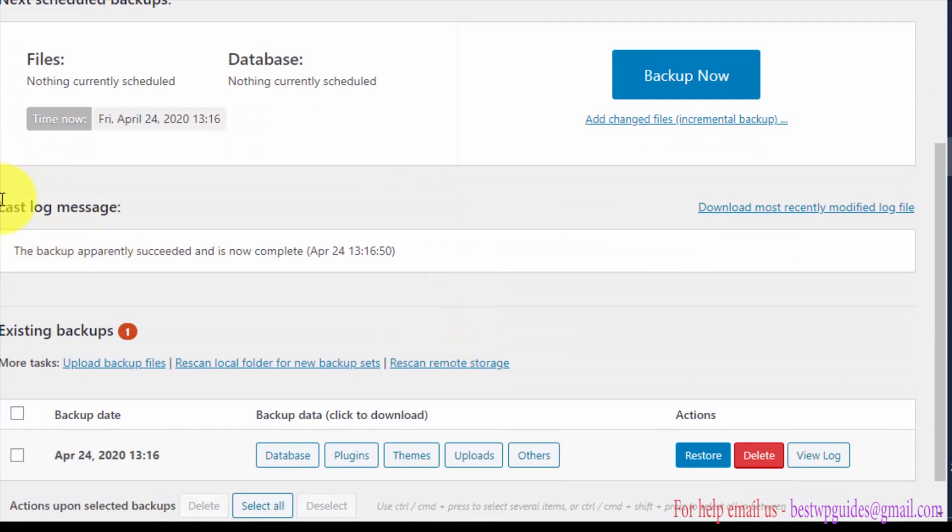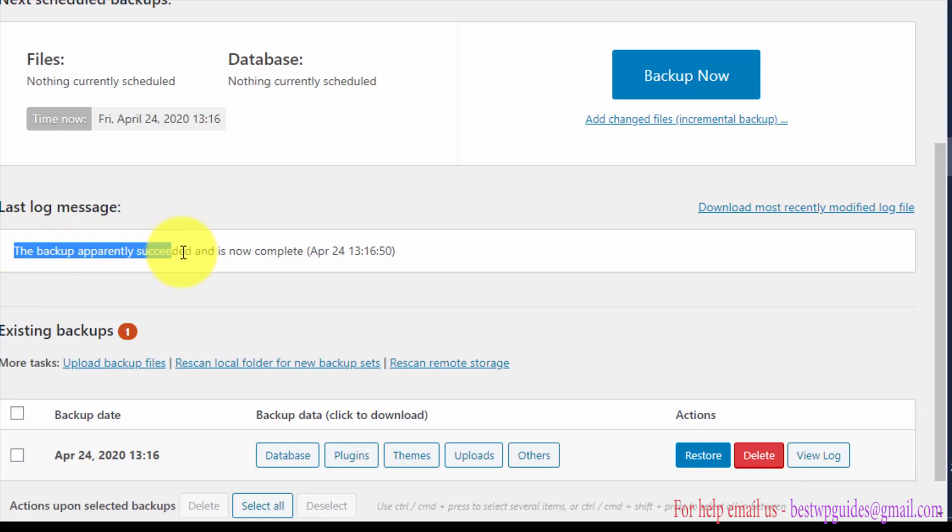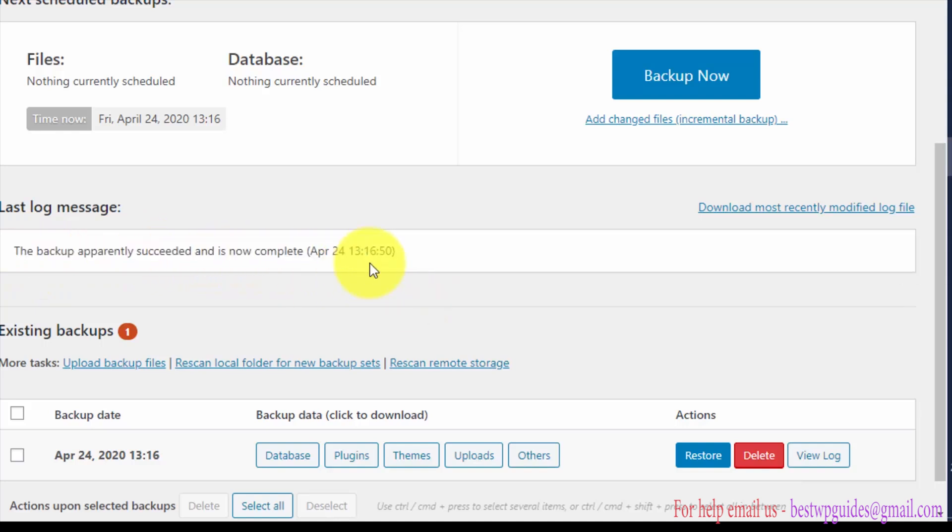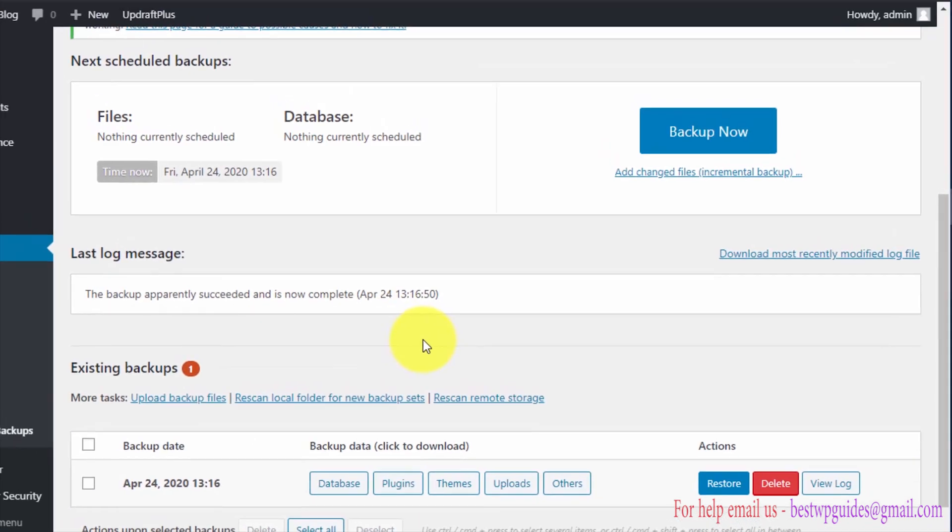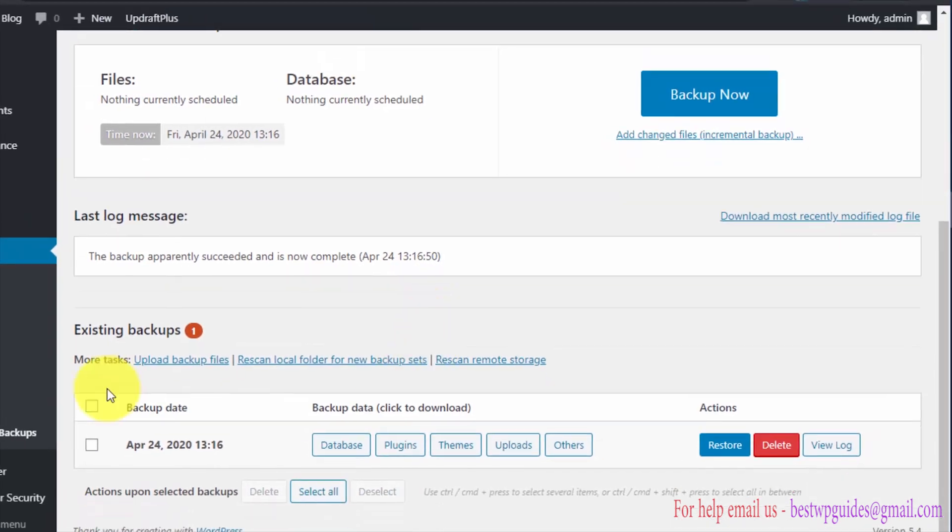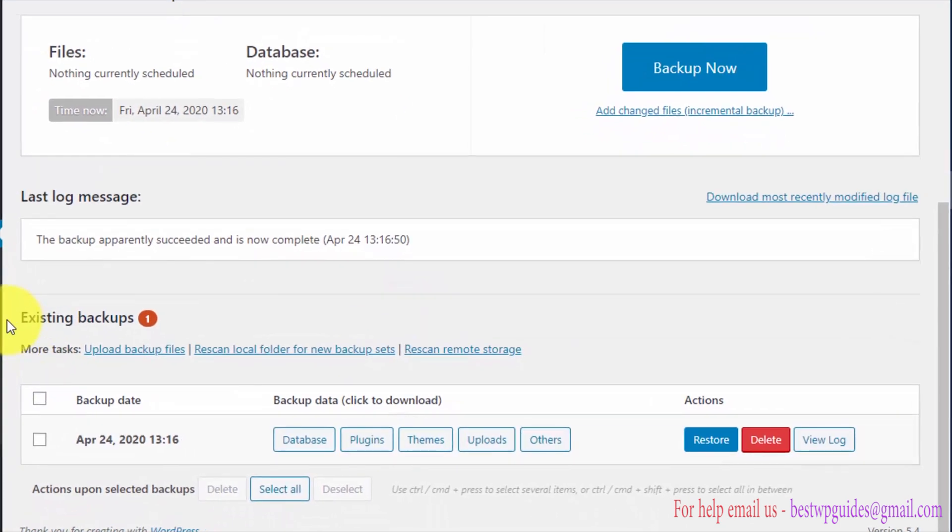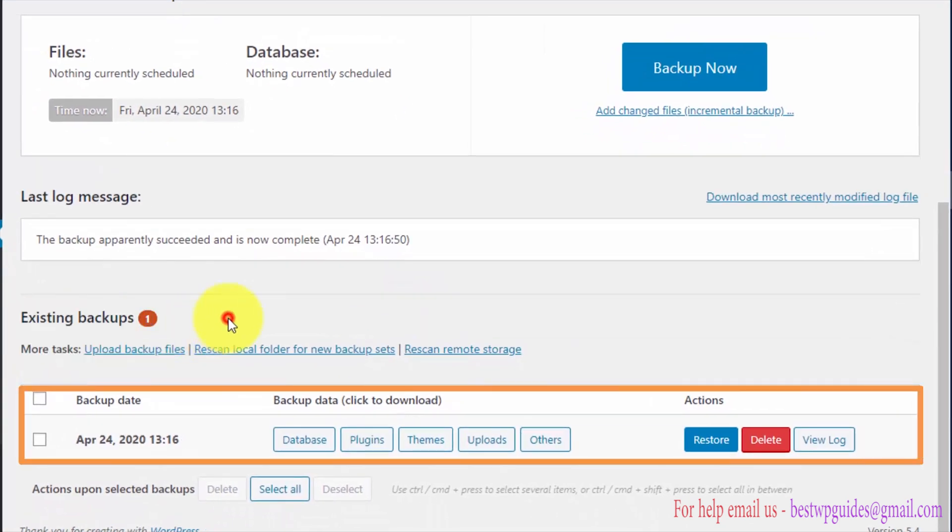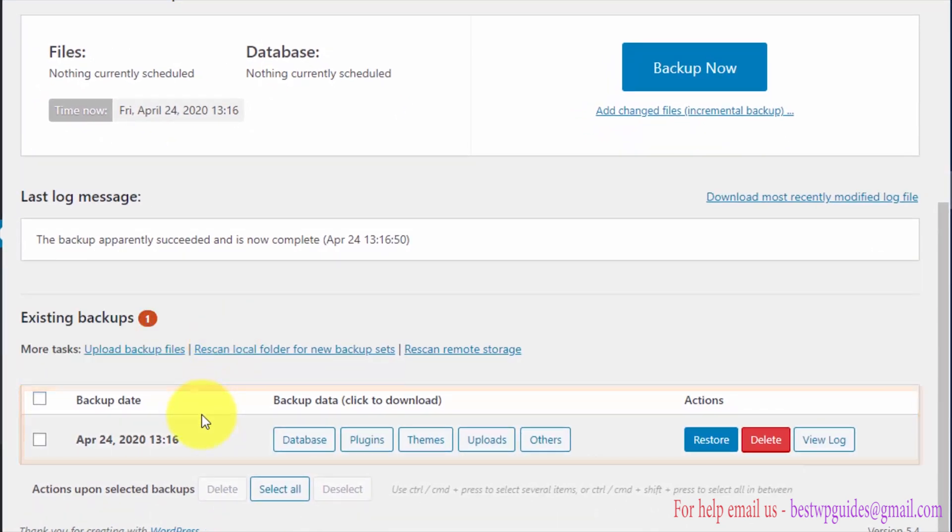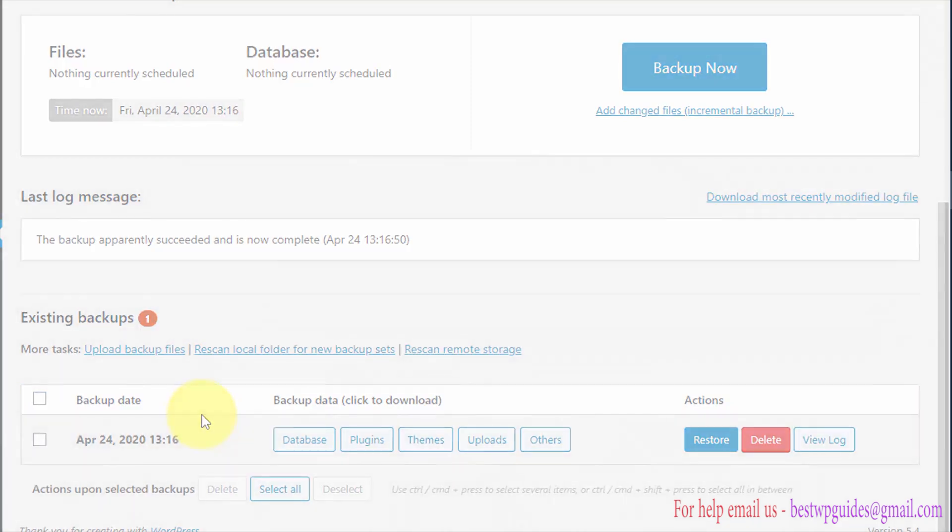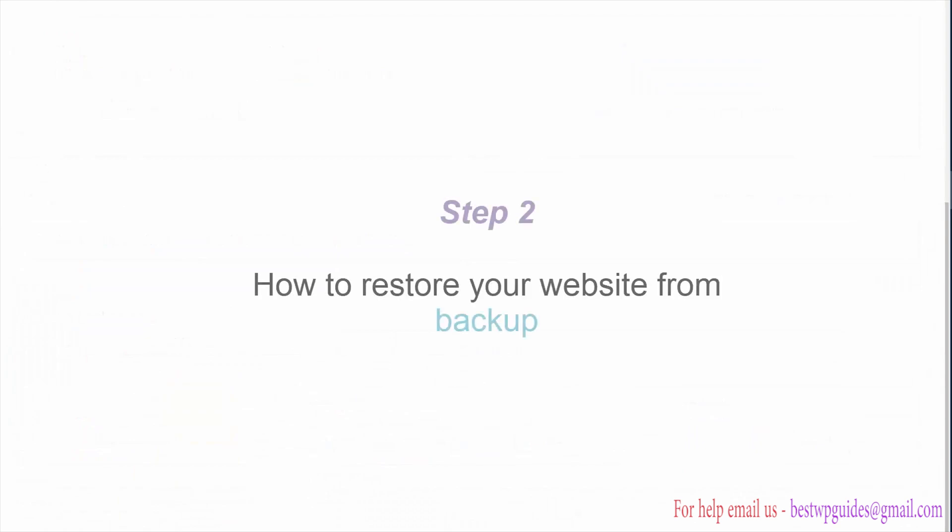Now you can close this tutorial window. You will see the log message: the backup apparently succeeded and is now complete. You will see the time and date. From here you can see the existing backup. This is the method to take a manual backup of your WordPress site.